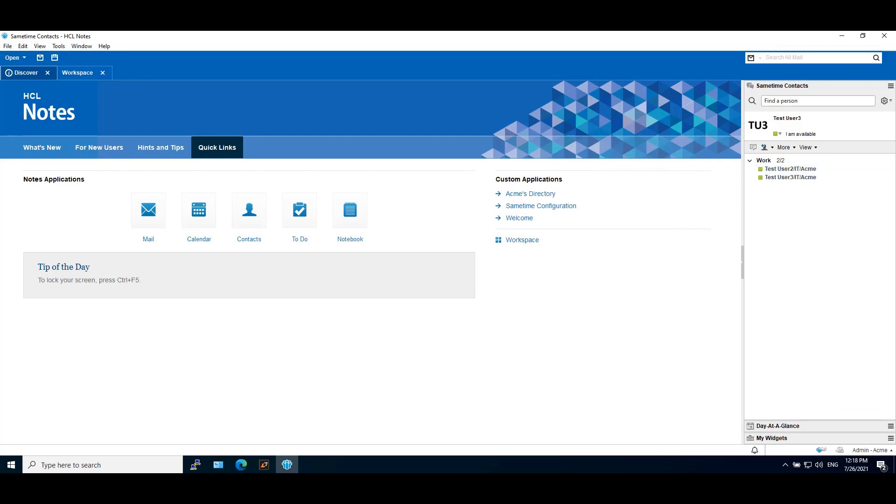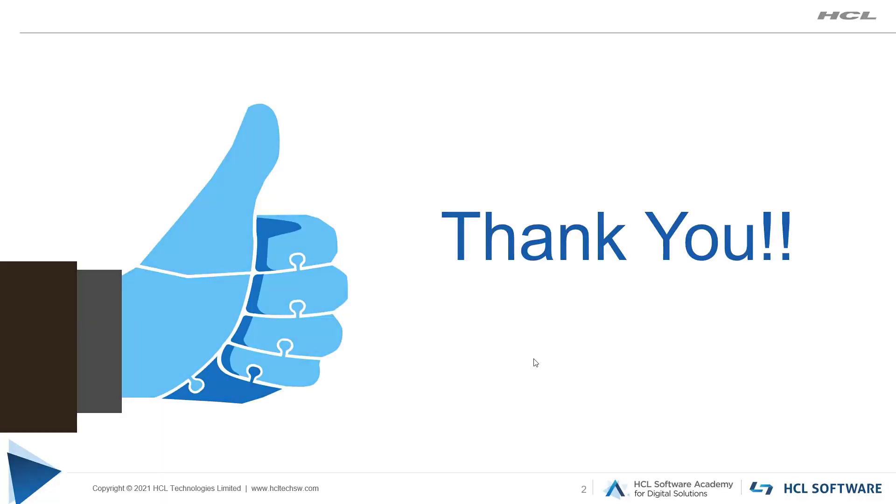I hope this video demonstrates how to add Sametime users photo with PhotoURL. Thank you for watching this video.